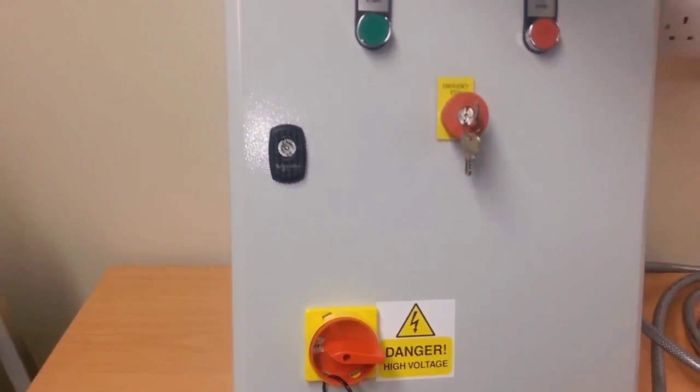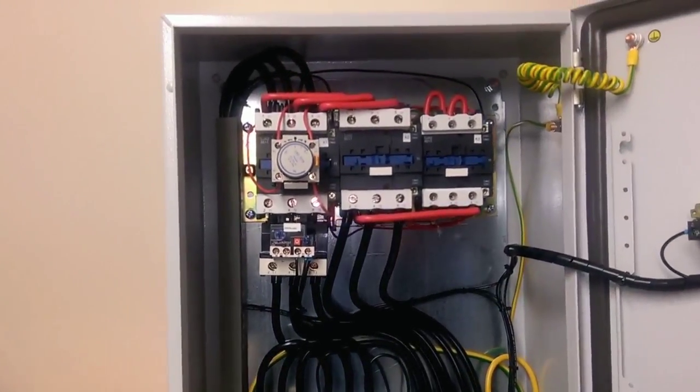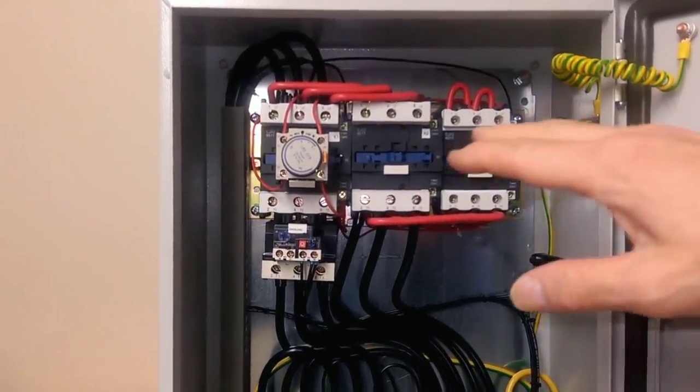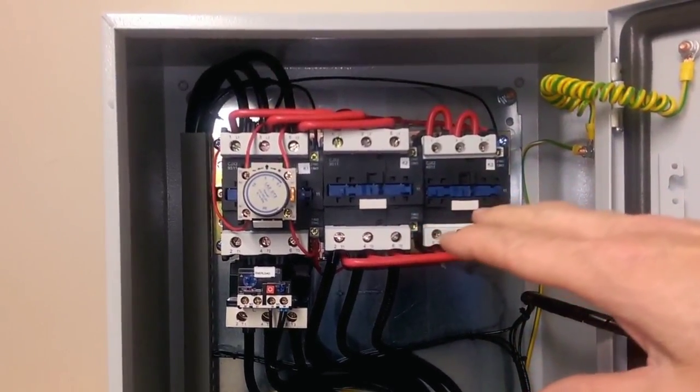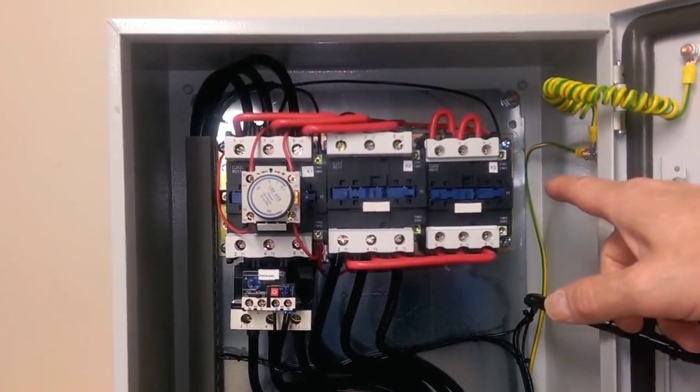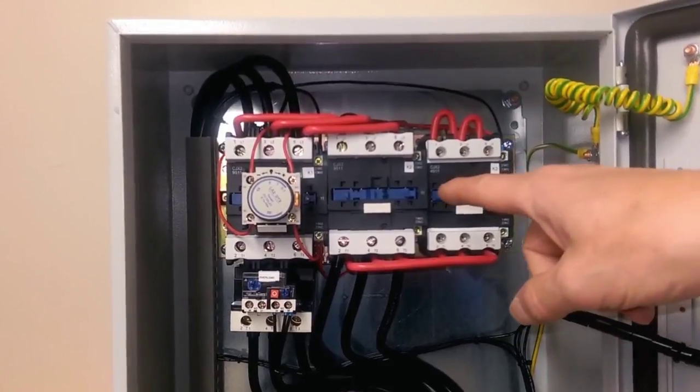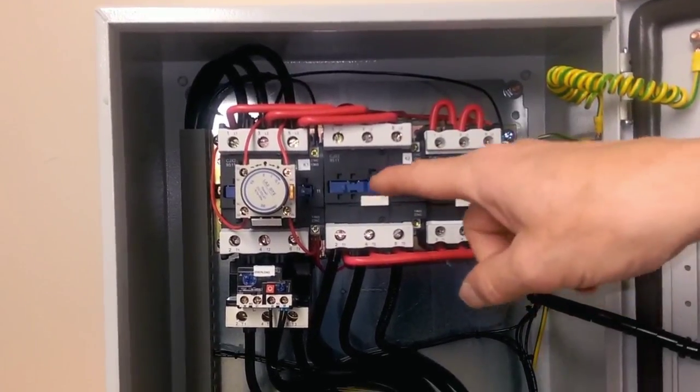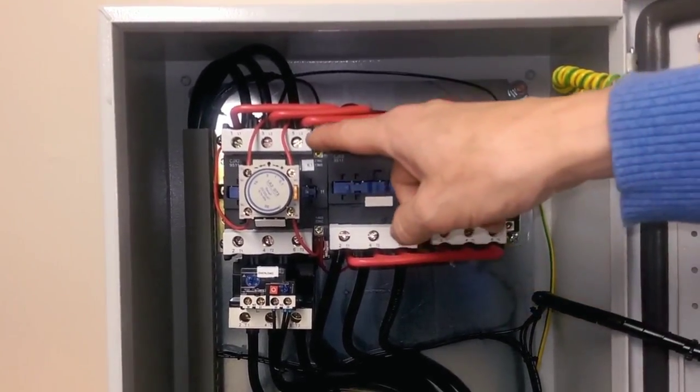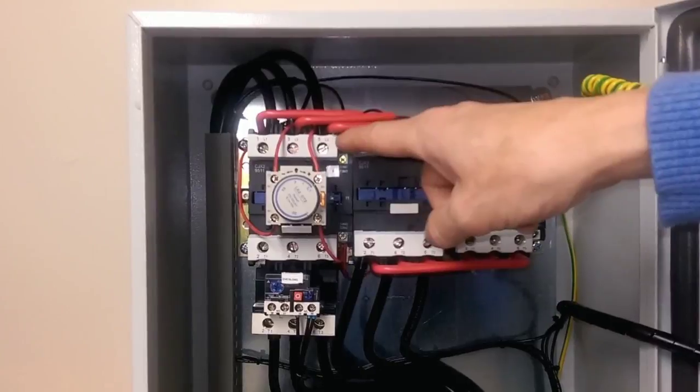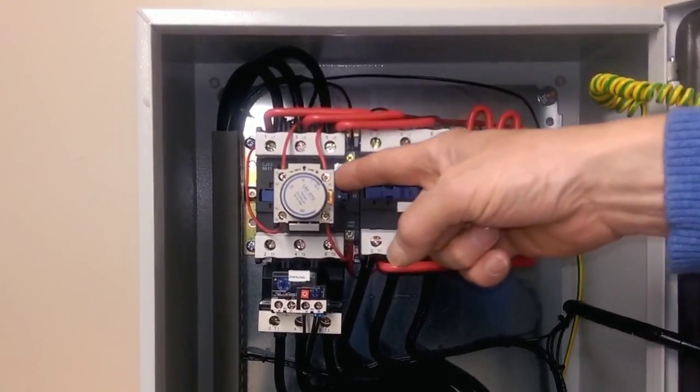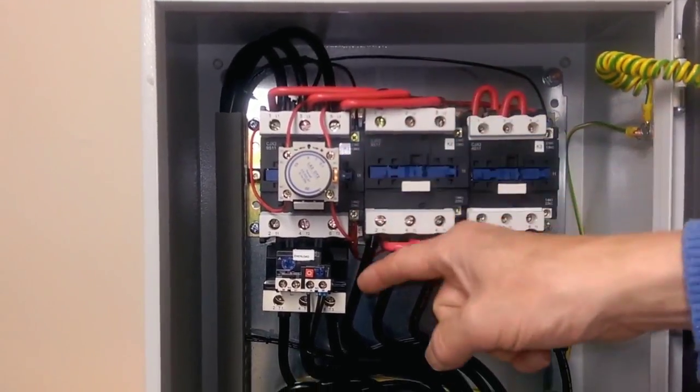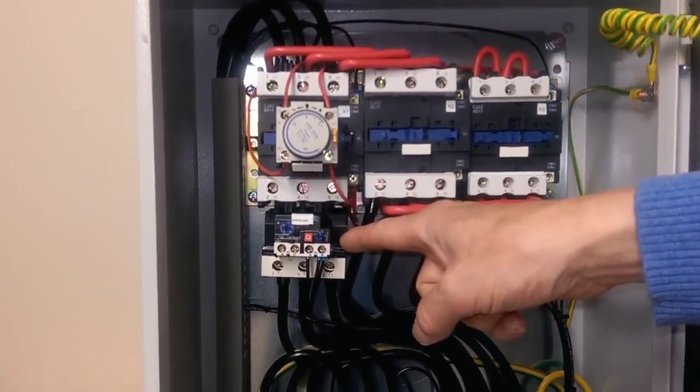If we look inside the panel, we have the main Star Delta starter. We've got the star contactor, on the right in the middle we've got the Delta contactor, on the left we have the main contactor, adjustable timer, and adjustable thermal motor overload.